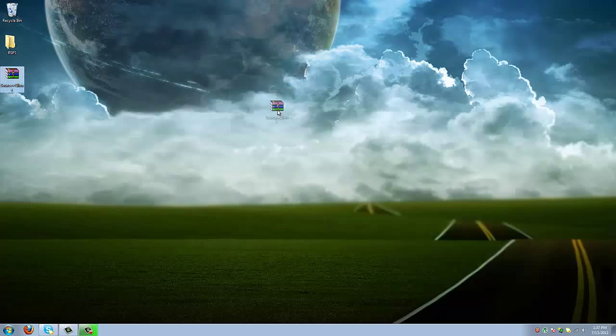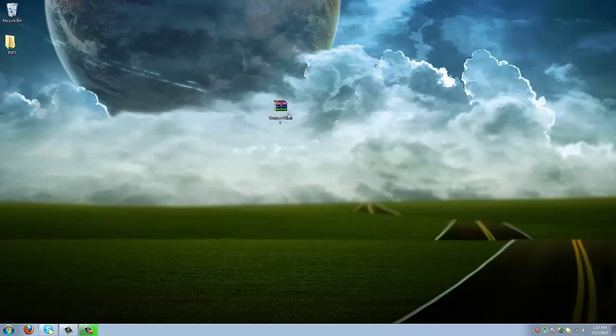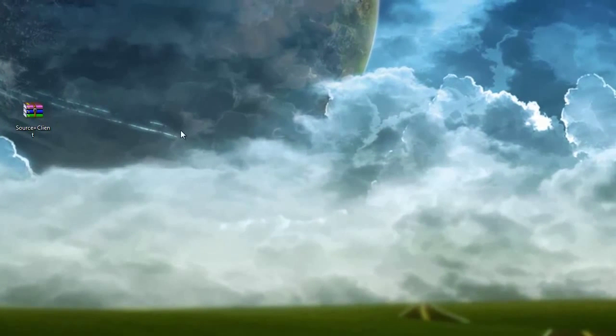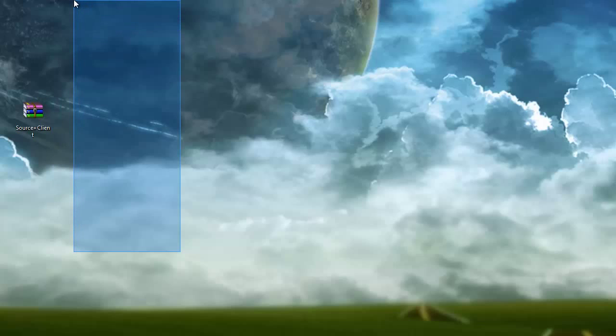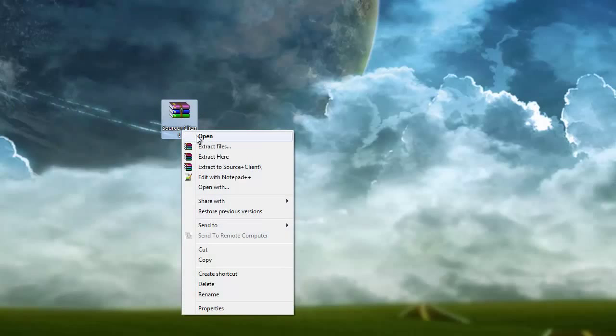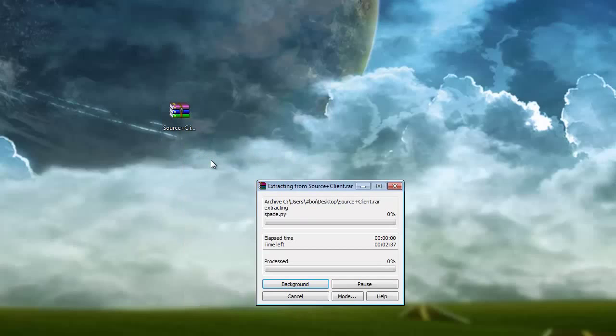First of all, you're going to want to download the file in the description, and it's going to be a RAR file. If you do not have WinRAR, I will also provide a link in the description. So you're going to download the source and the client, and you're going to right click and click extract here.